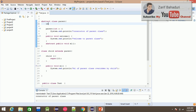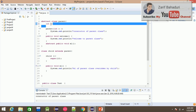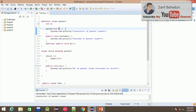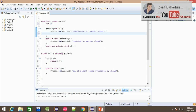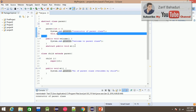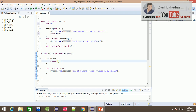For example, in the parent class we declare an int field x. The parameterized constructor takes an int x parameter and sets this.x = x, assigning the passed value to the instance variable x.